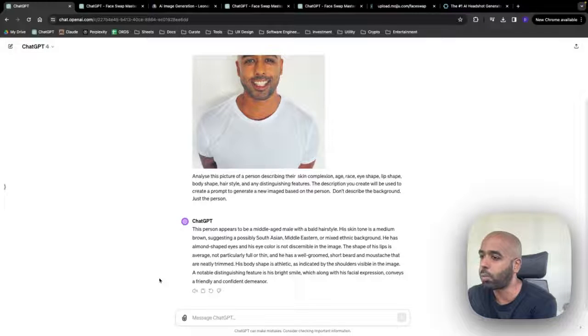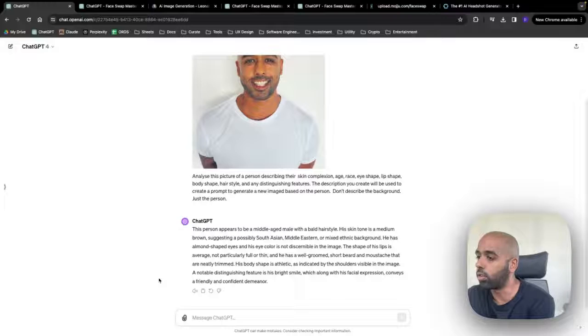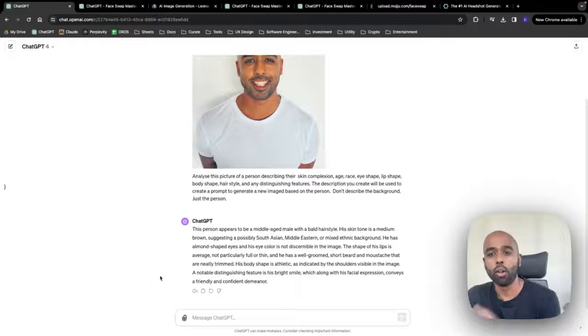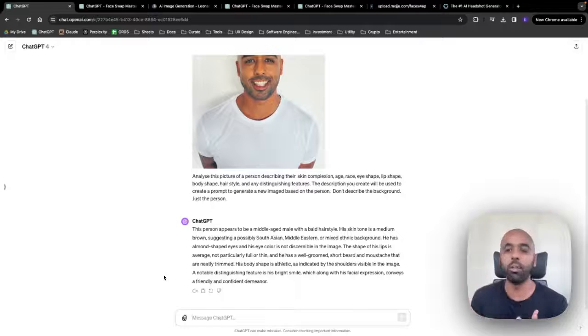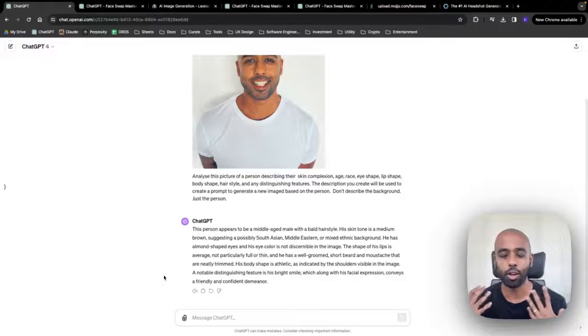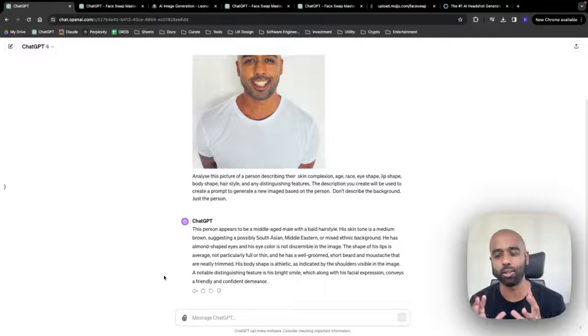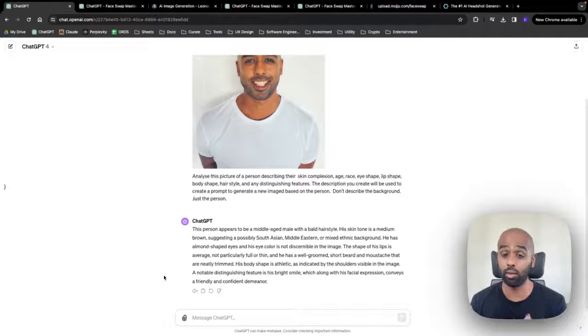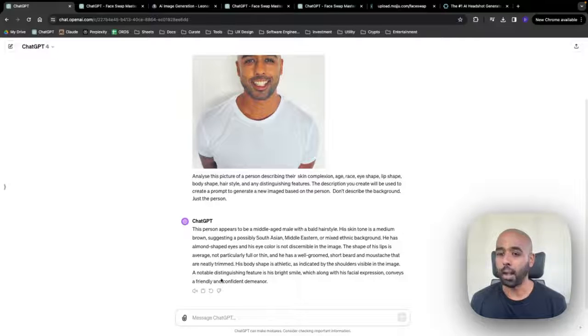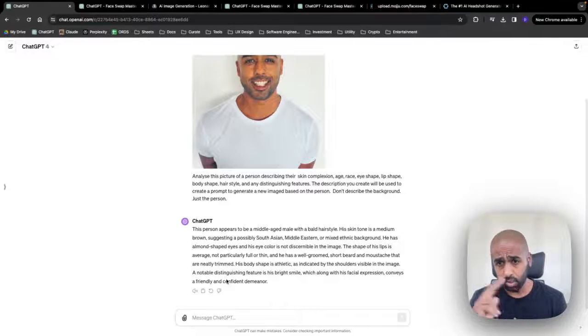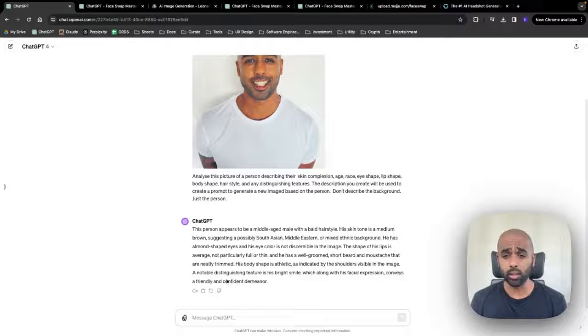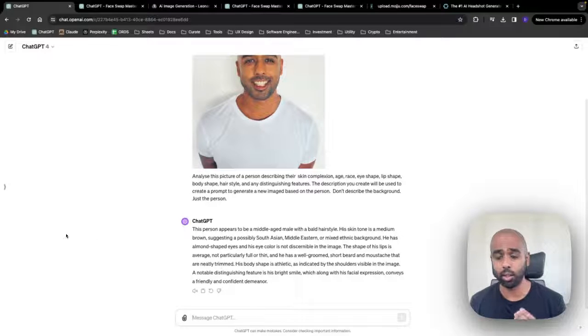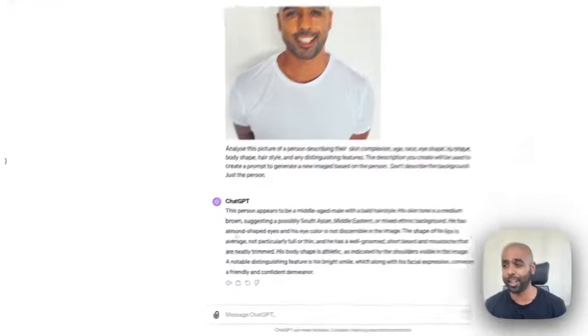His almond-shaped eye, the eye color is not discernible in the image. The shape of his lips average, not particularly full or thin. Perfect. They've given me a description of myself, right? I don't necessarily have to agree with it, but what I want to do is take some of these words and put it into my next prompt, which is going to be step two, creating a reference image for my LinkedIn headshot image.